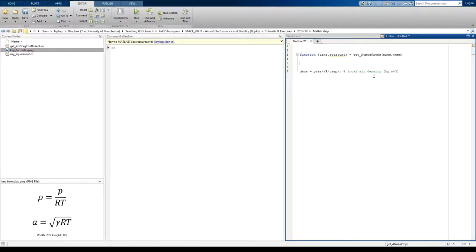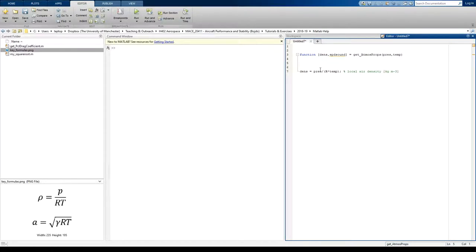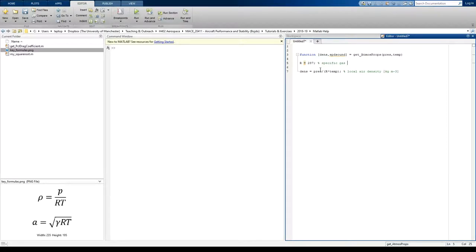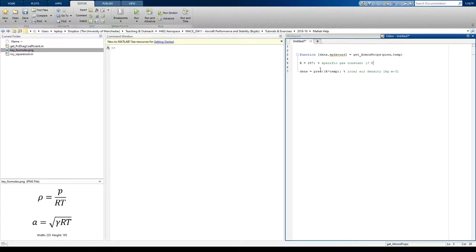Now, you'll notice in here, we have a variable R that we've not defined yet. If we try to use this function, it won't work because R hasn't been defined anywhere. So I'm going to type in R here. R is 287, specific gas constant, so 287. Just label that specific gas constant units, joules per kelvin per kilogram.